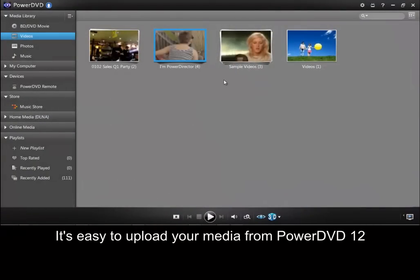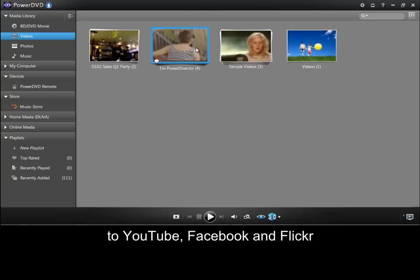It's easy to upload your media from PowerDVD12 to YouTube, Facebook and Flickr.